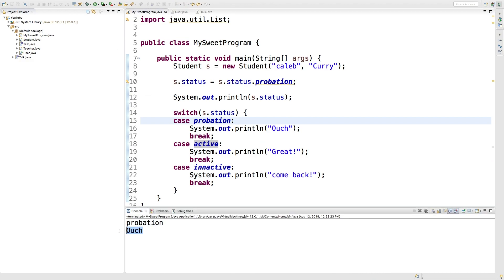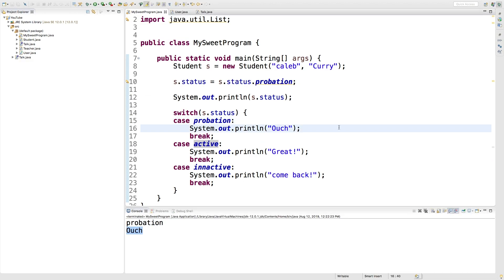Running this, you can see it says ouch. So that's how you do a switch based on the different values of an enumeration.